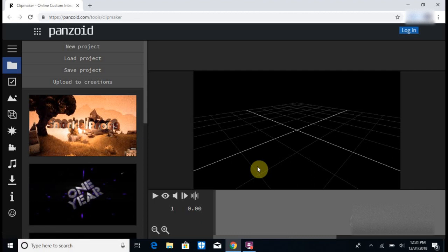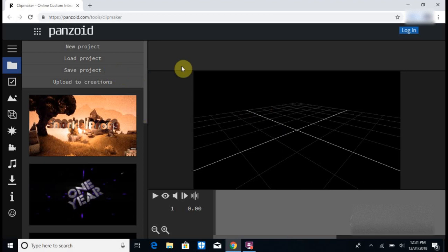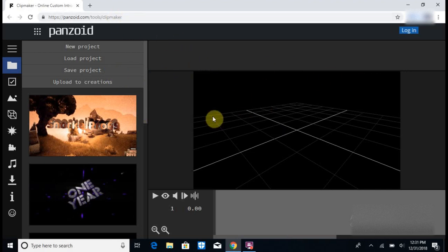Hey what's going on guys, it's Zilla Jumper here and today I'm going to be showing you all how to make an intro. I'm going to leave a link in the description for this website, so you go to Panzoid.